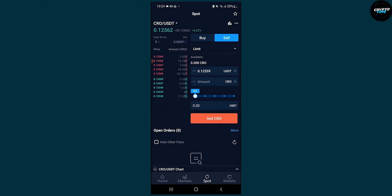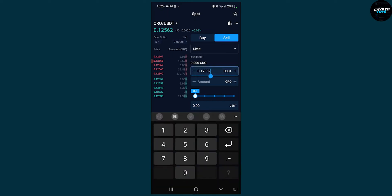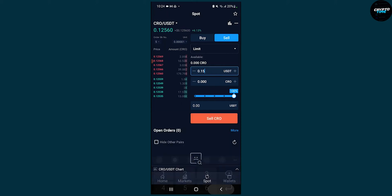We're going to put the sell price at 0.15, and let's put the amount of CRO to be 100%, which is the whole amount of our CRO tokens.